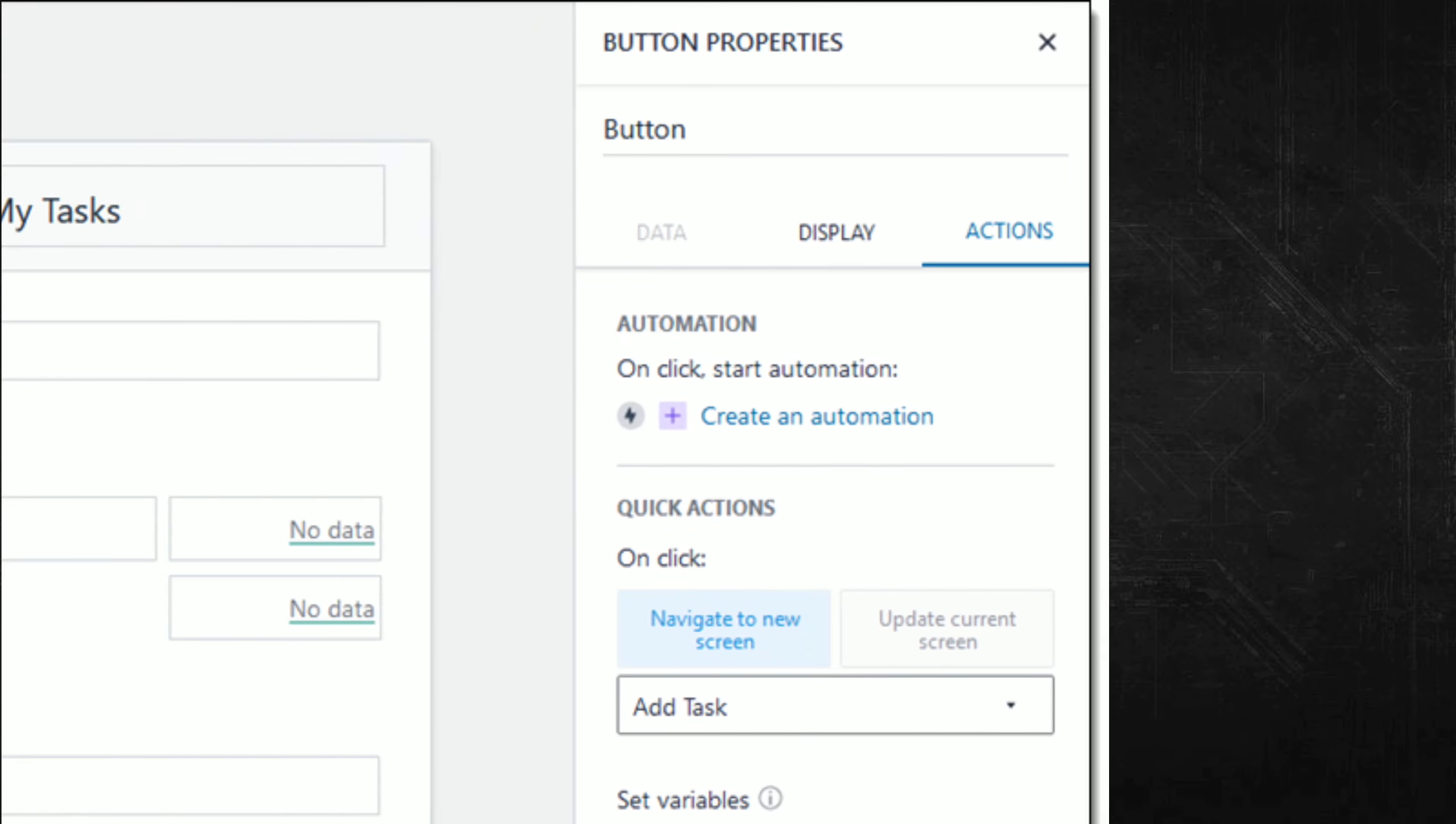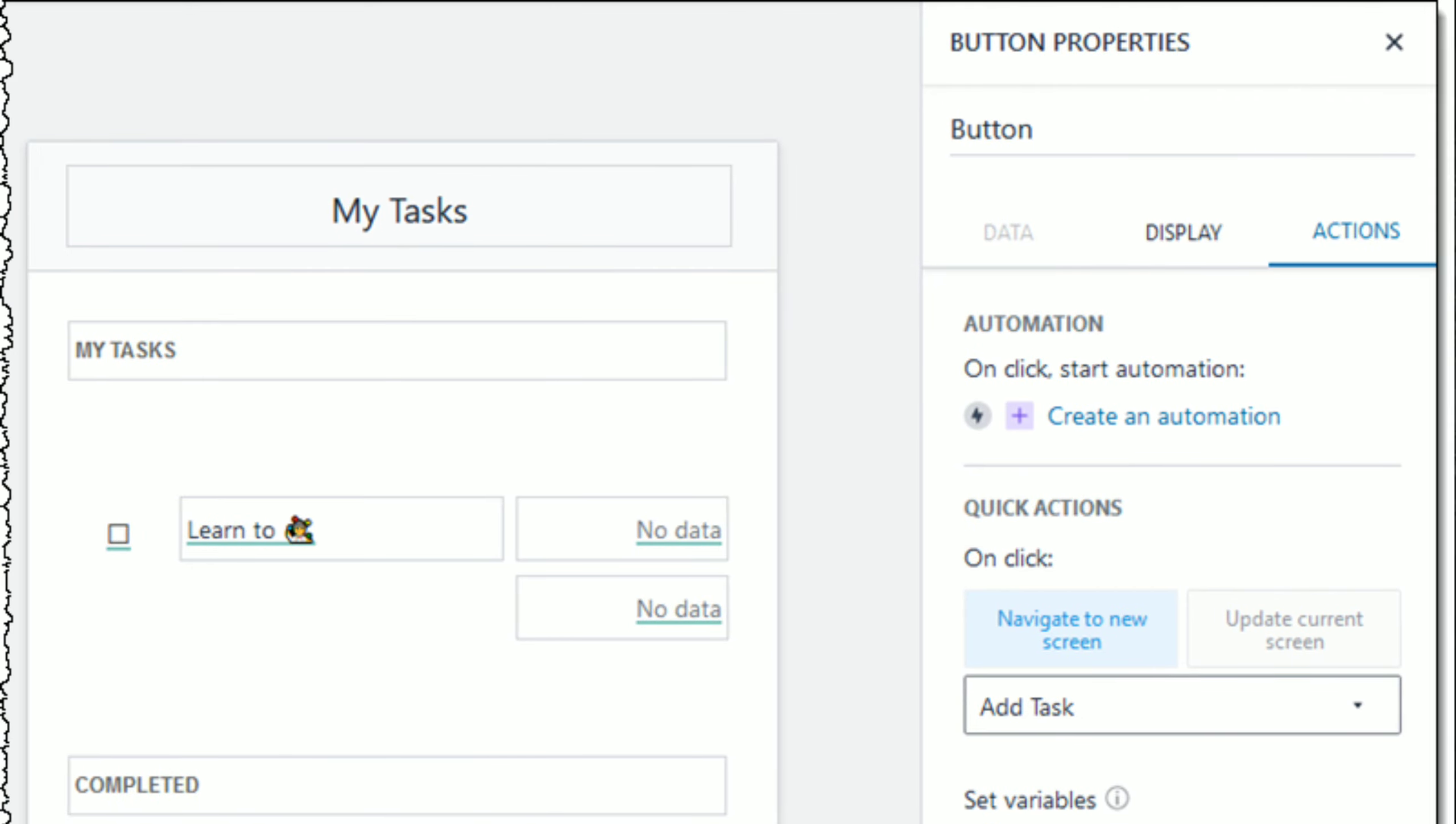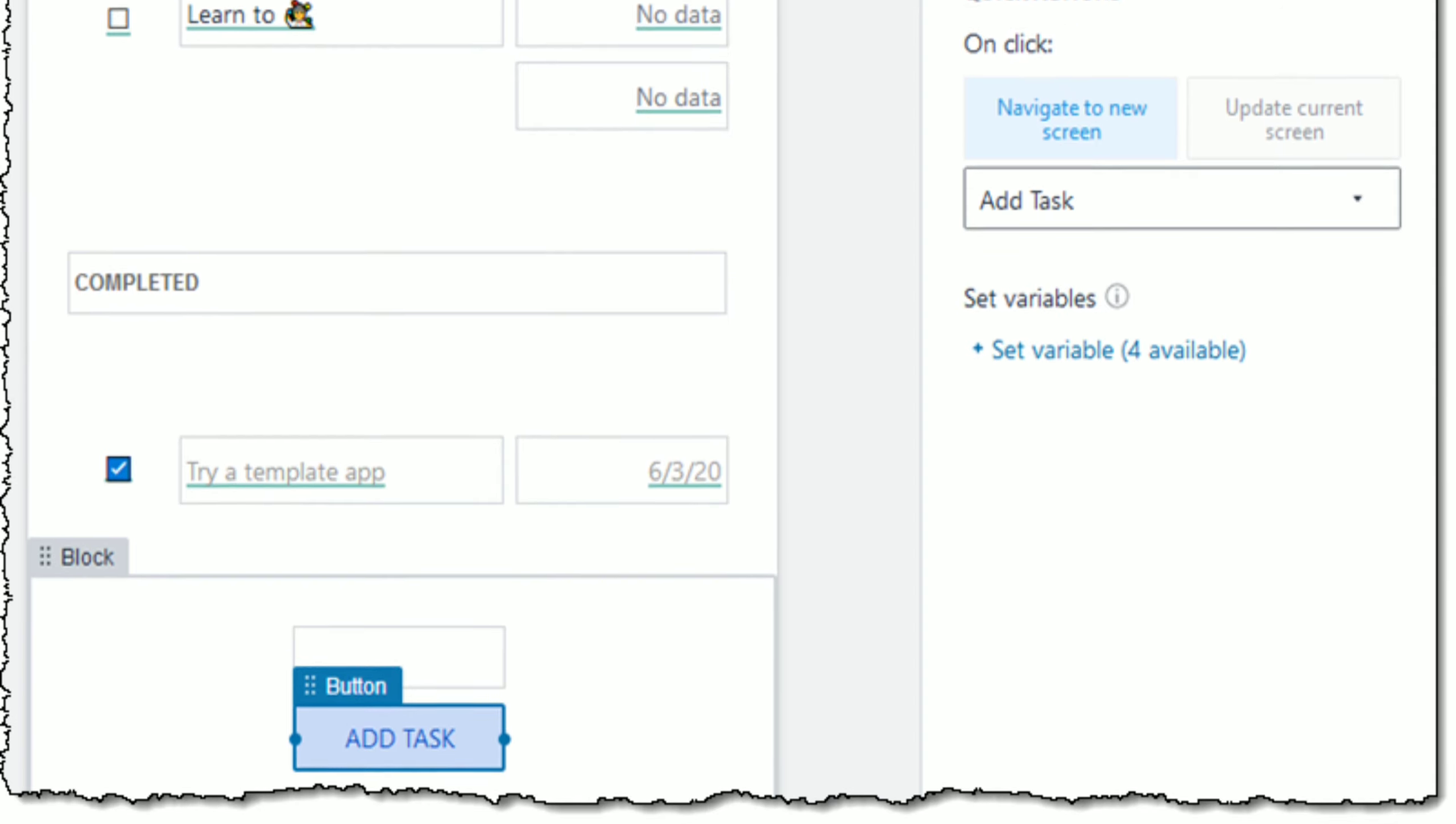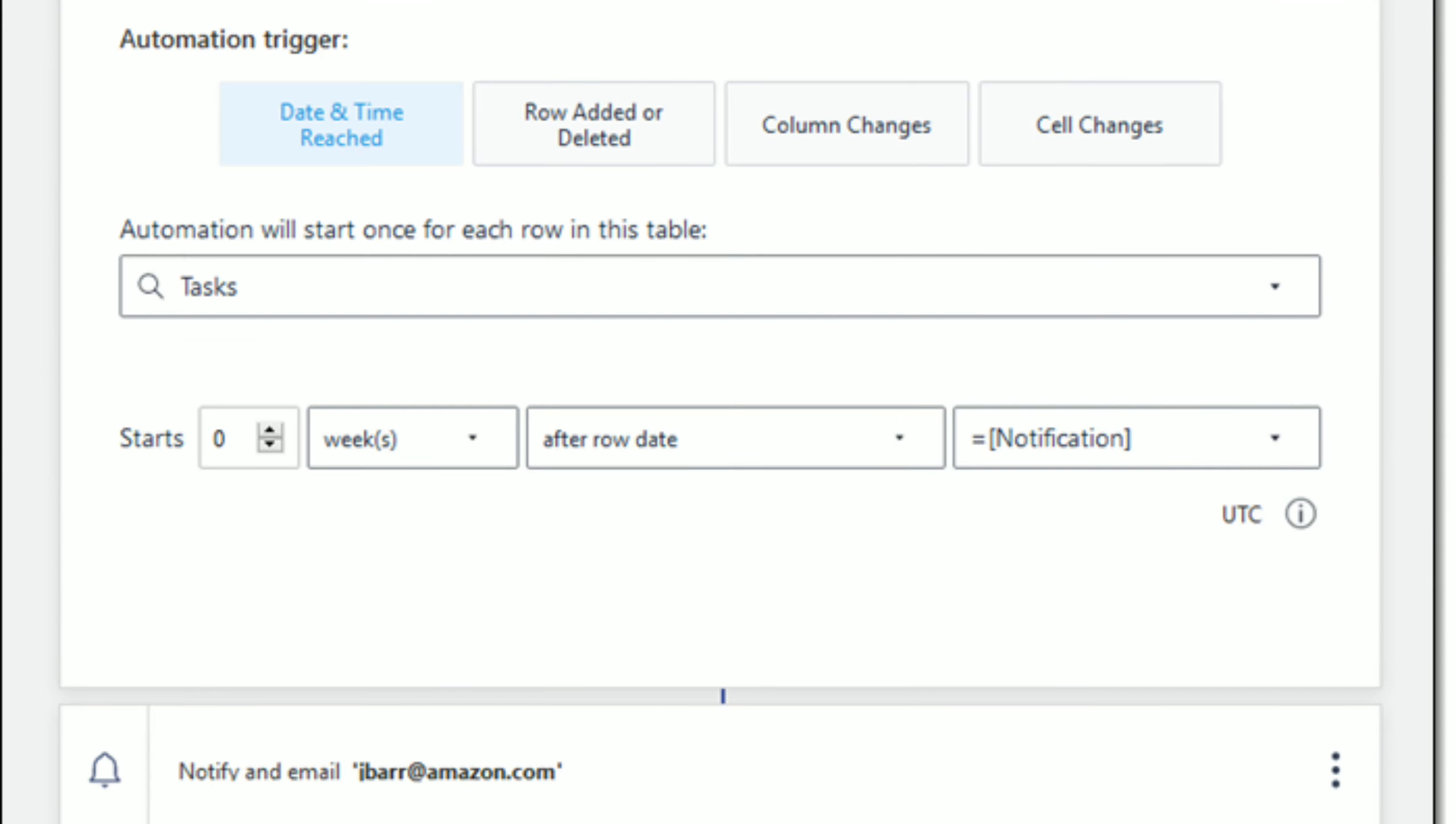The Add Task screen prompts for the values that specify the new task, and the Add button uses an automation that writes the values to the tasks table. Automations can be triggered in four different ways.